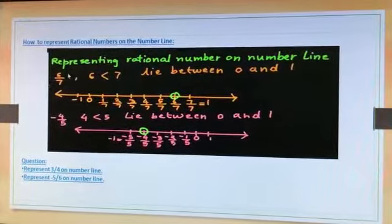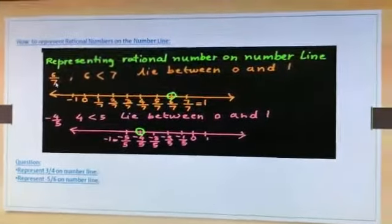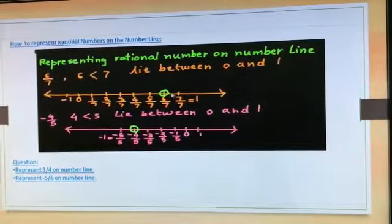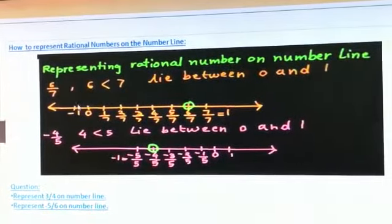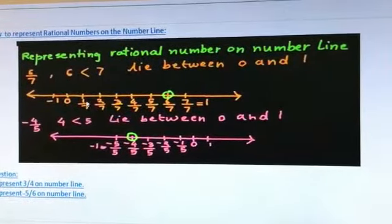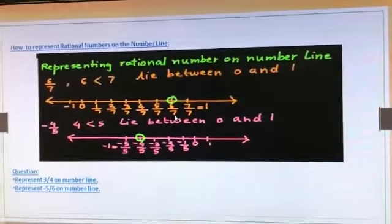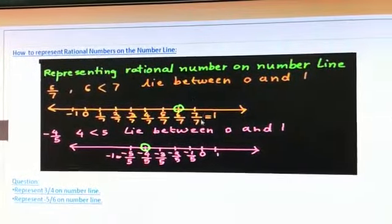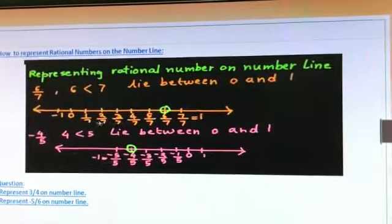We want to represent the number 6 by 7 on the number line. See which is greater — 7 is greater. So first we make the number line and we have to make 7 sections. 6 by 7 is a positive number, so we will start from the right side of 0 and mark 1 by 7, 2 by 7, 3 by 7, 4 by 7, 5 by 7, then 6 by 7, and next 7 by 7 which means 1. So 6 by 7 lies between 0 and 1.